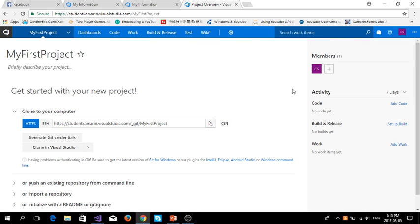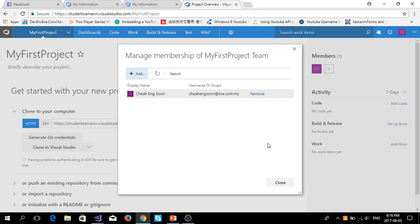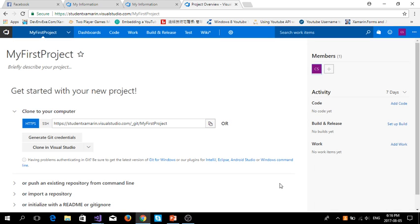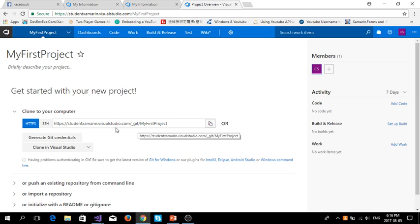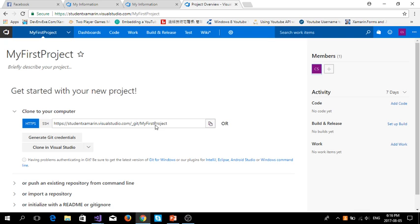How to invite your friends, your teammates to the same project? You go to the right hand side, you click the plus sign. Then you click the plus sign to invite your friends, your designer, developer, team lead. Then you can store this one, student-xamarin.visualstudio.com slash git, my first project.